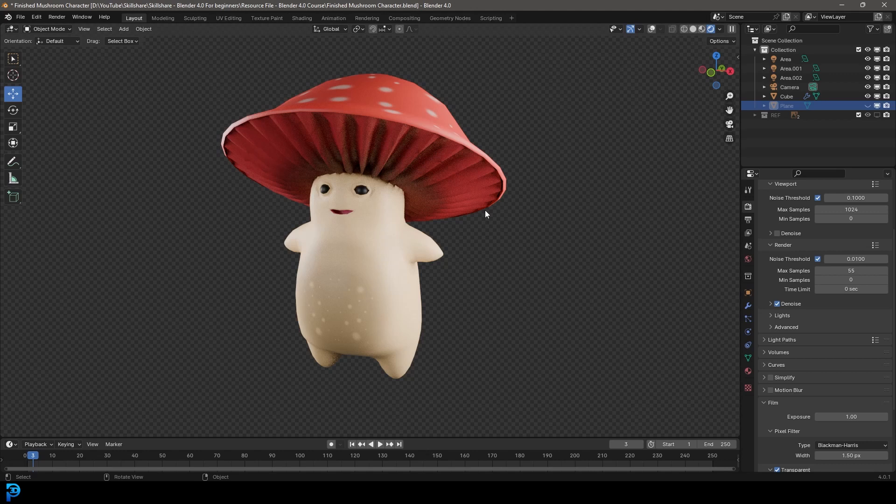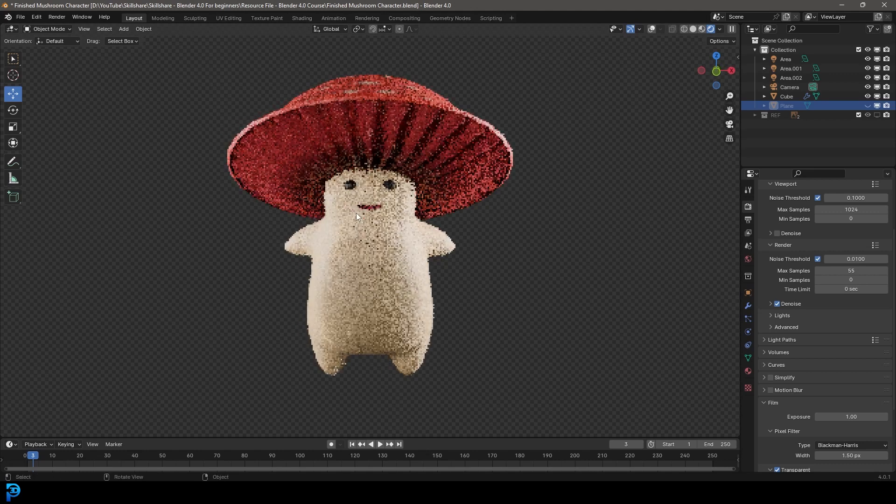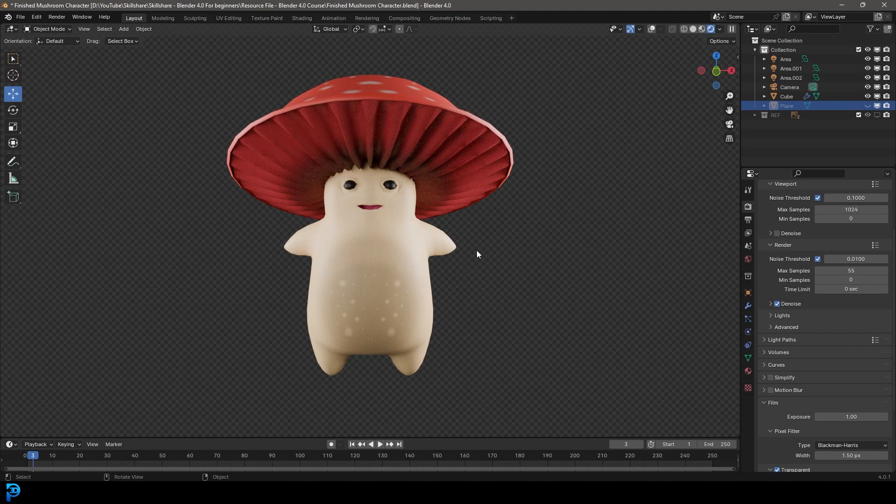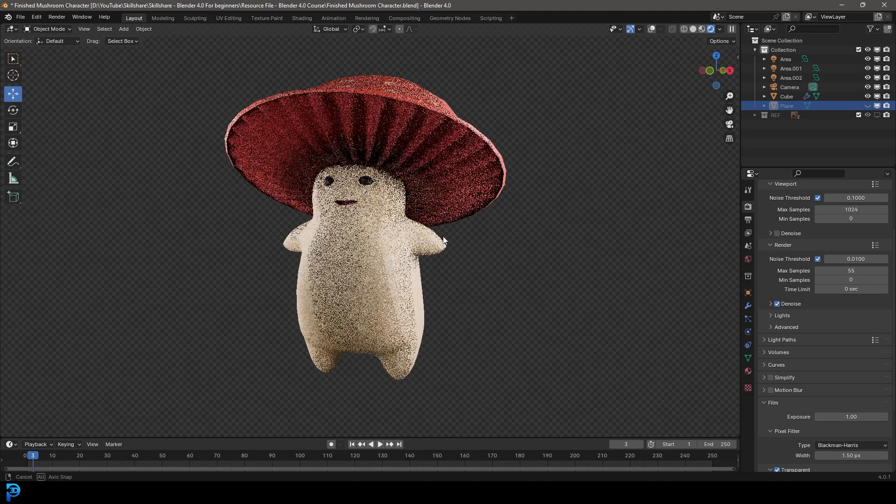So I've finally been able to finish off my absolute beginner's course for Blender 4.0 for people who have never touched Blender or people who are really new to it.